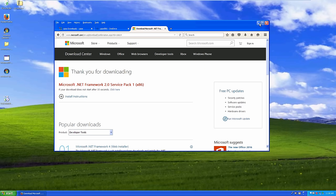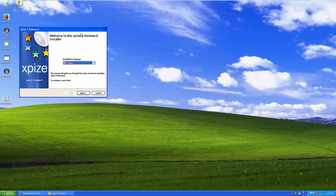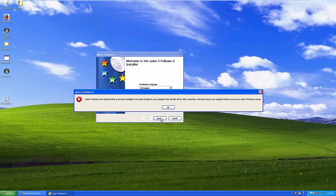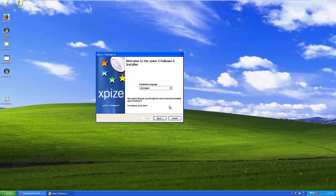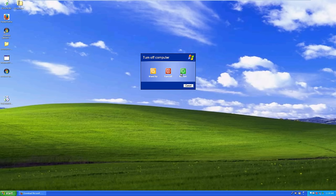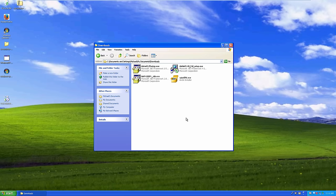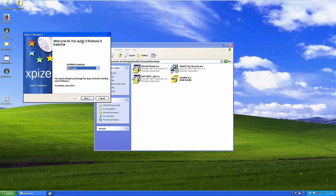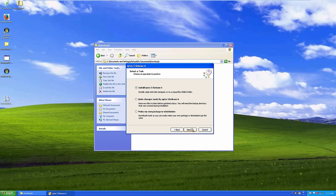Running the XPiS 5 Release 6 installer, it says a previous installation has made changes and we must restart. I'm not sure what installation it's referring to since I just booted this up, but we'll restart. After rebooting the VM, we try again and this time it proceeds past that screen. We click Next and proceed to install XPiS 5 Release 6.